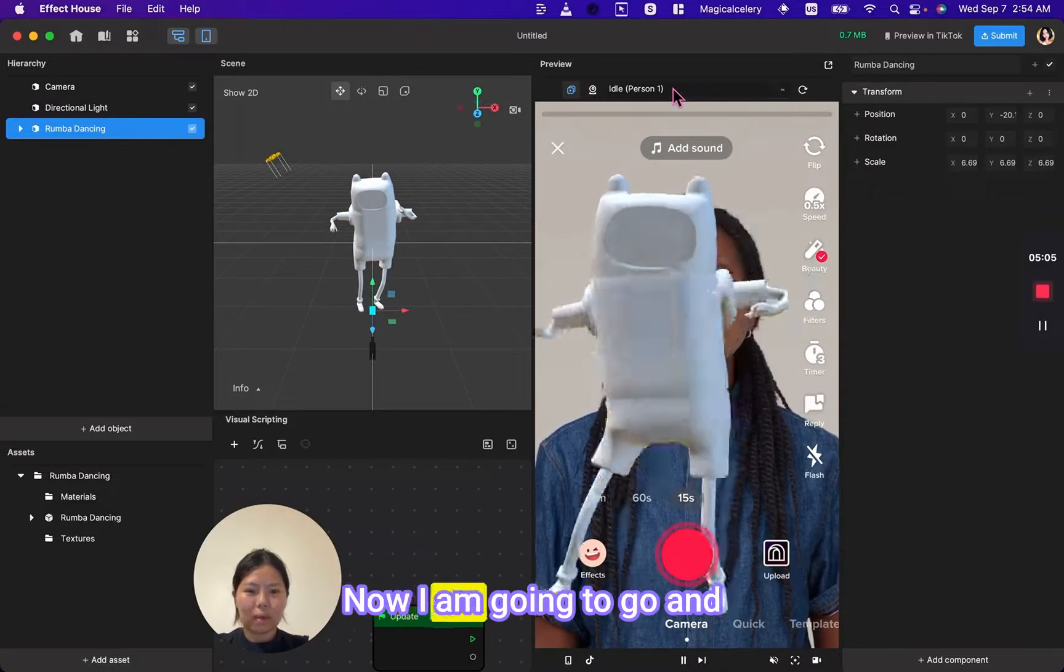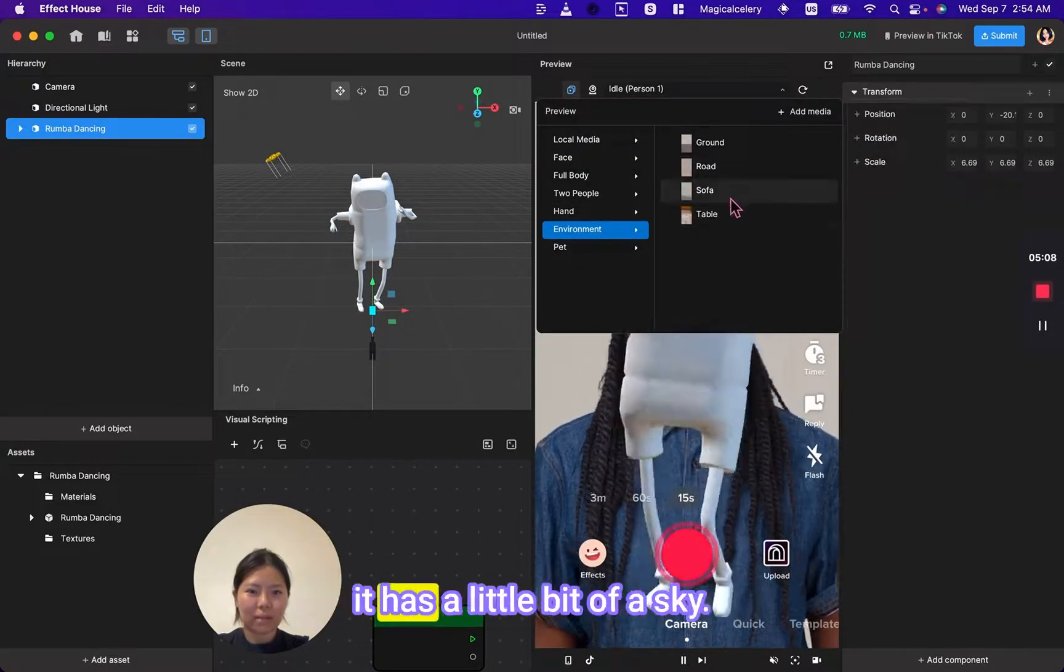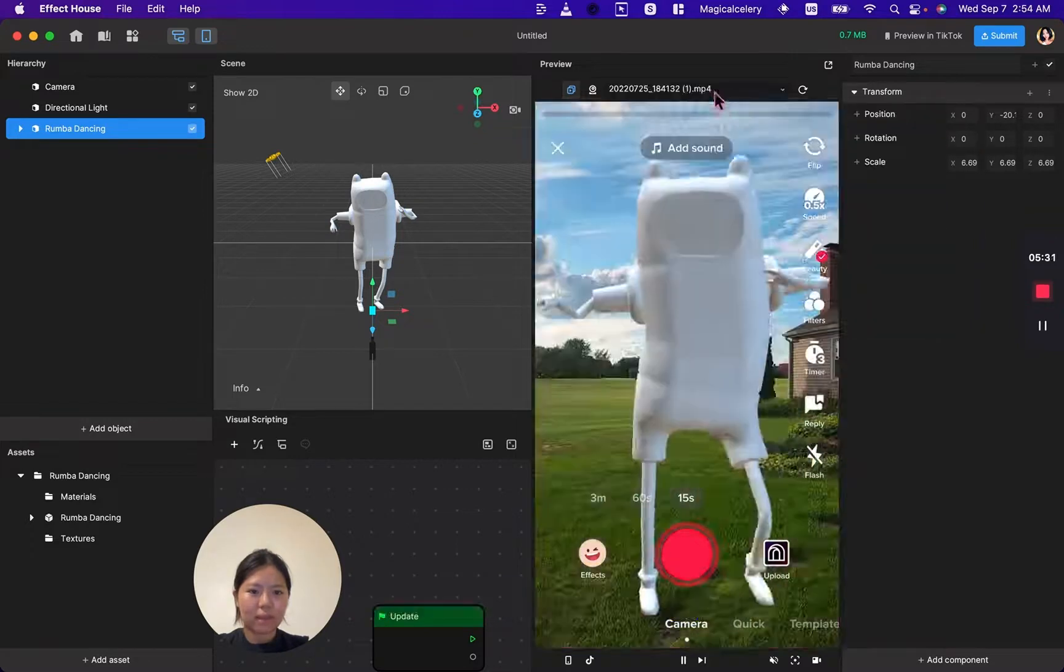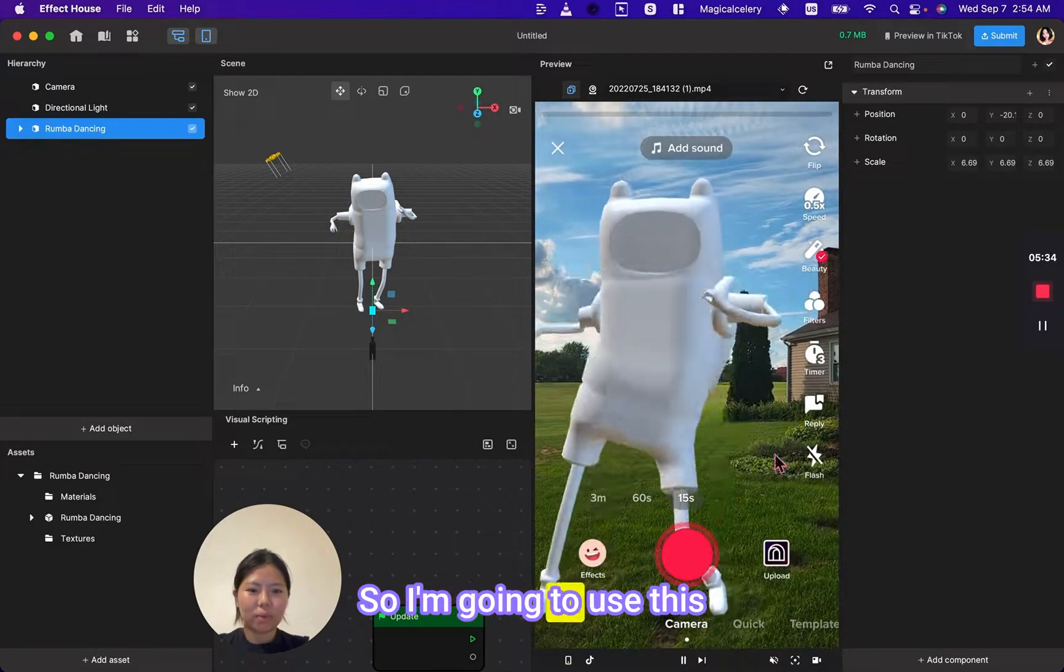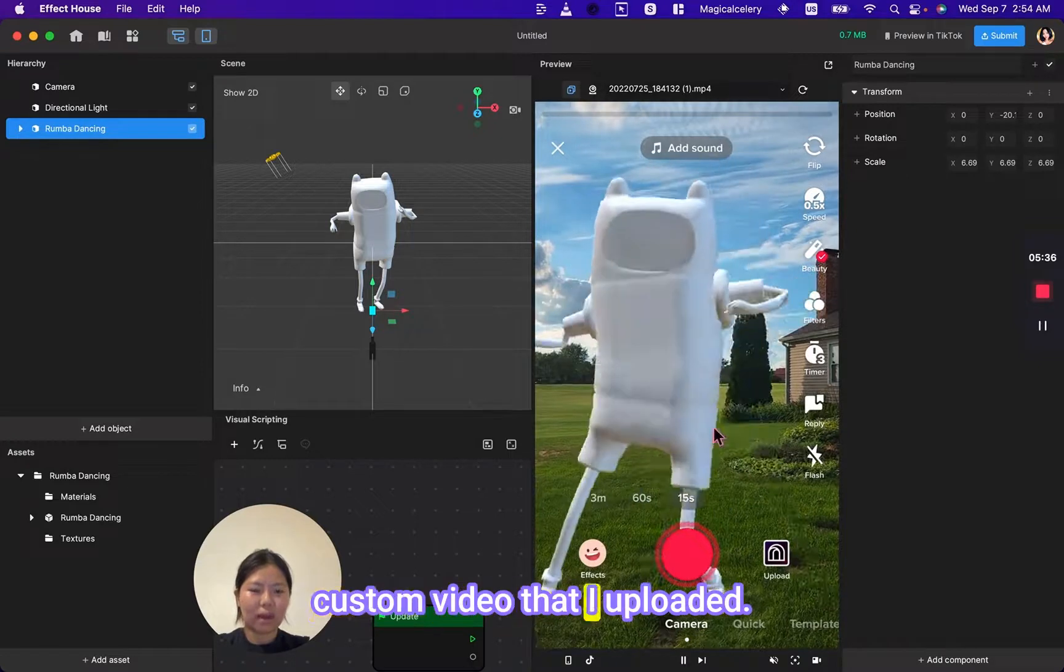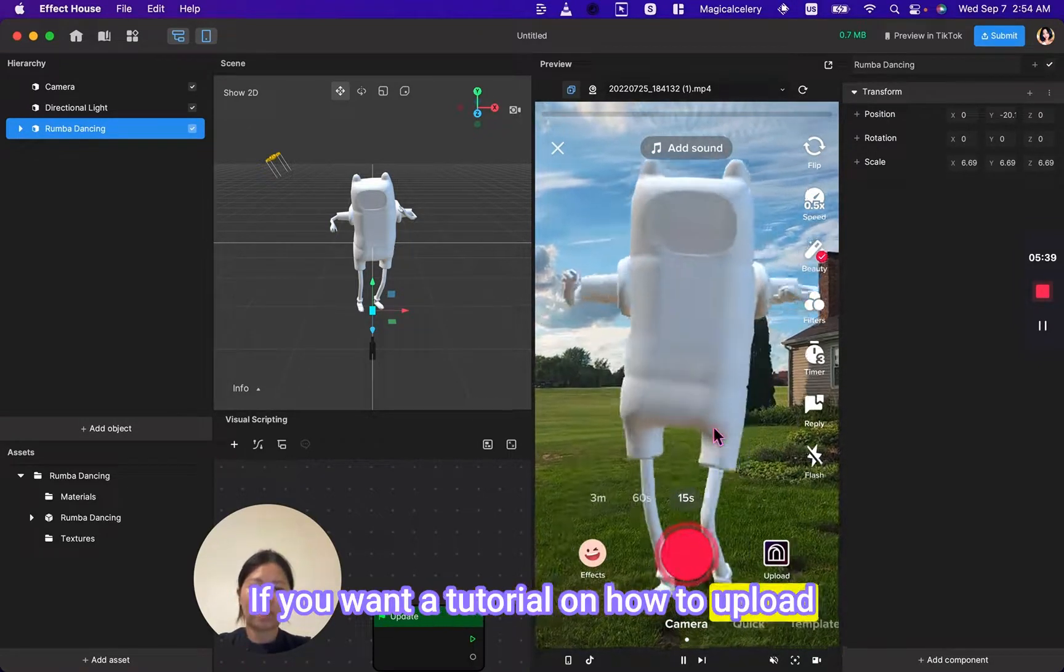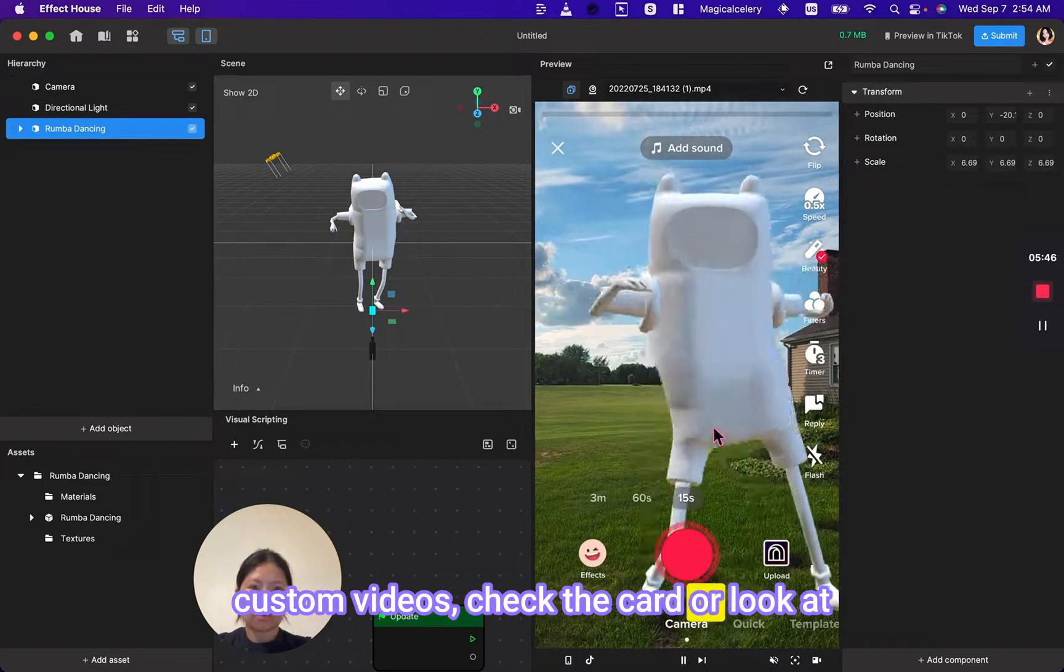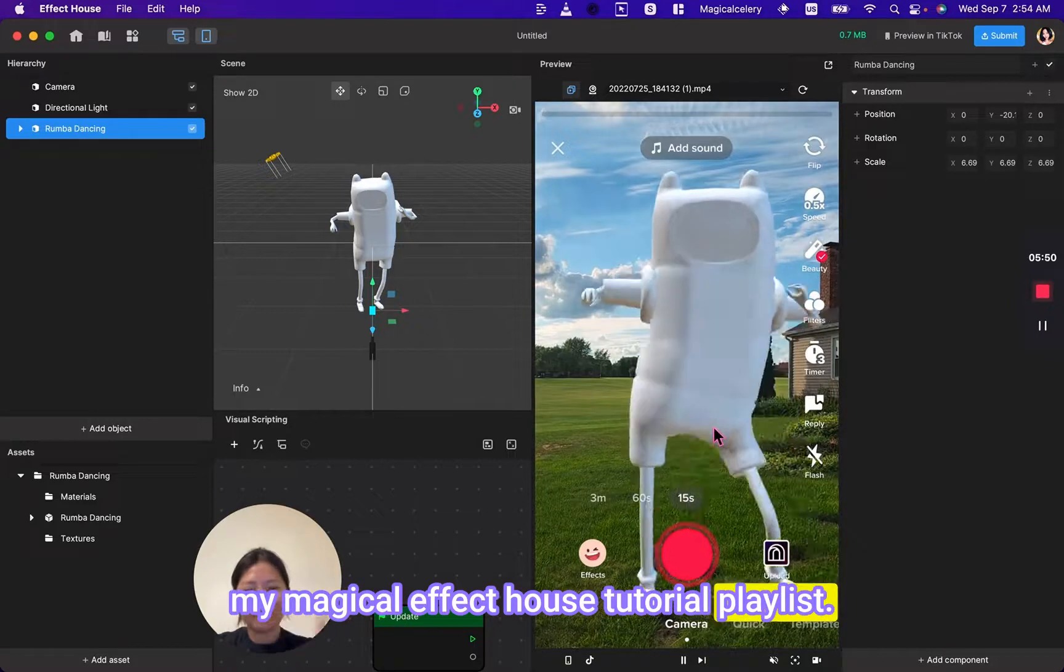Now I am going to go and select an environment where it has a little bit of a sky. I don't think any of these have sky, so I'm going to use this custom video that I uploaded. If you want a tutorial on how to upload custom videos, check the card or look at my magical Effect House tutorial playlist. It will be under there.